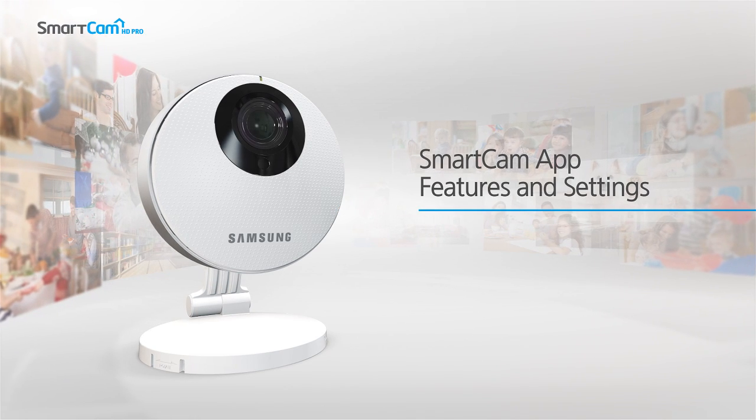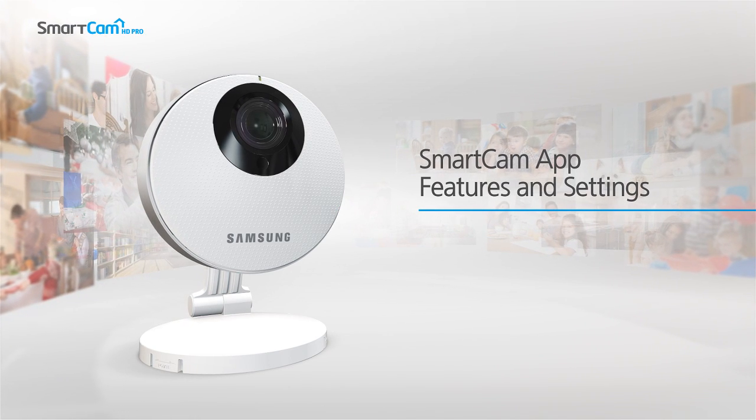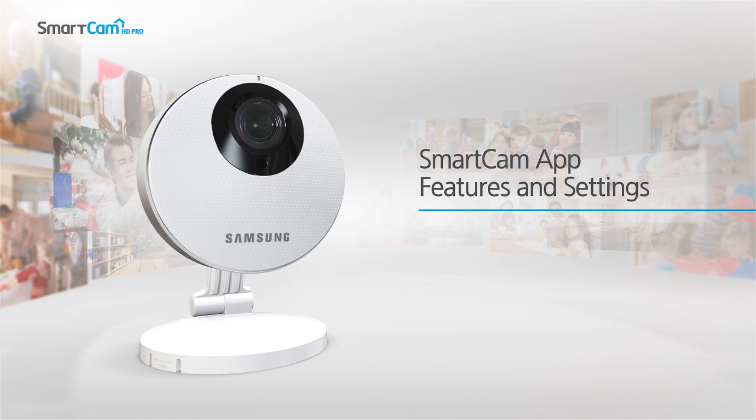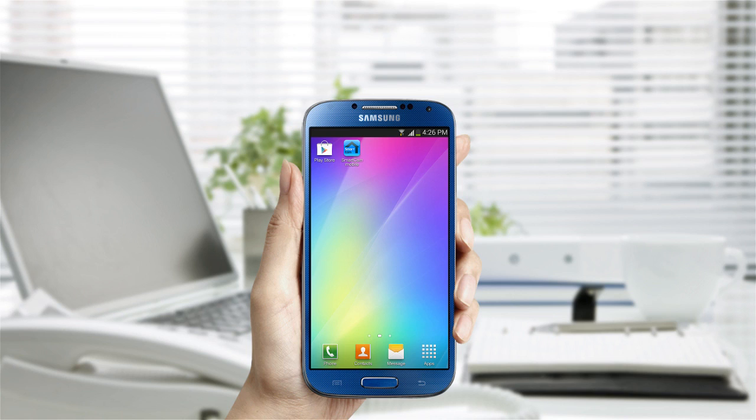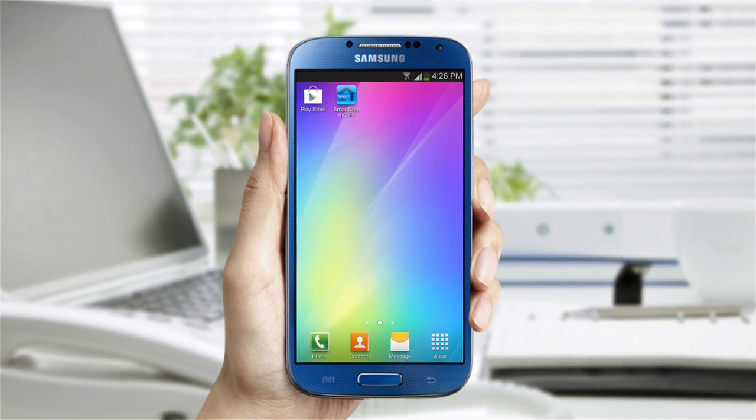SmartCam app provides various features and settings that enable you to see the live video and playback the events of the registered camera. You can also go to the Samsung SmartCam site and access the camera settings using the web viewer.